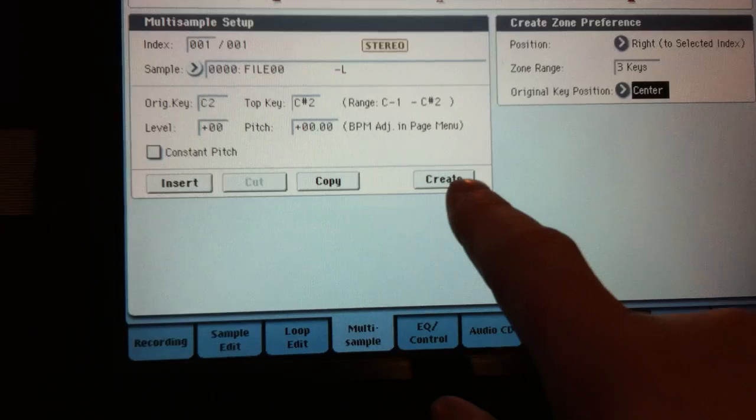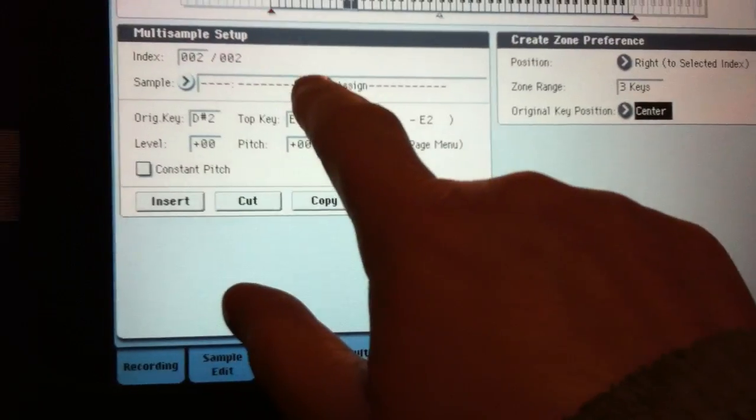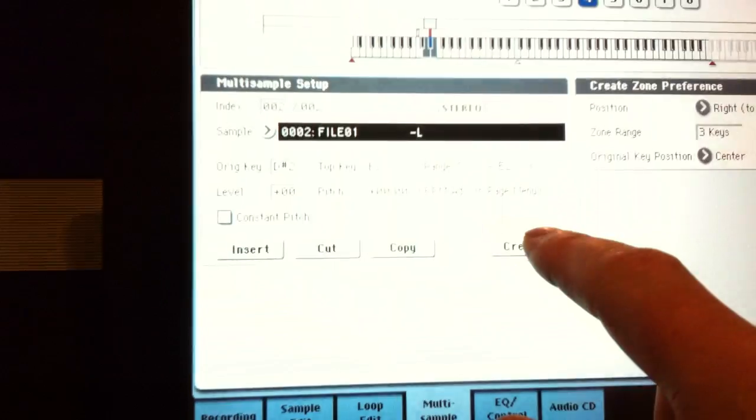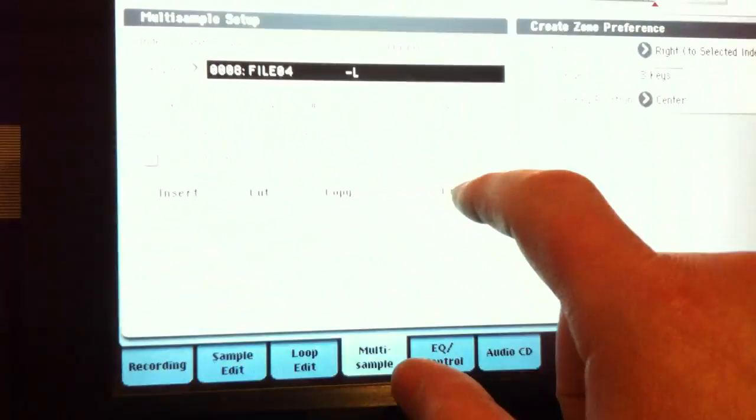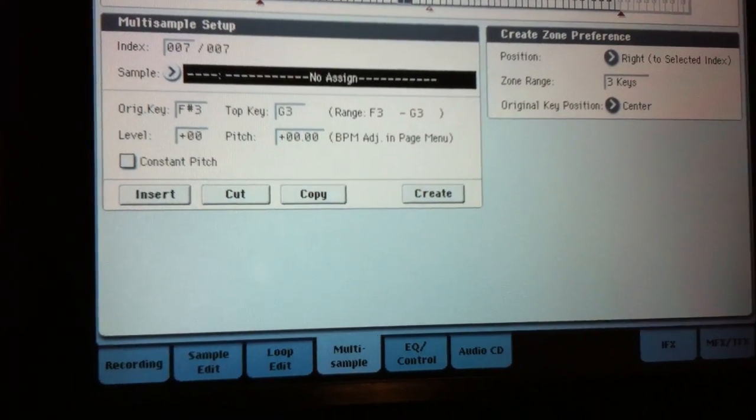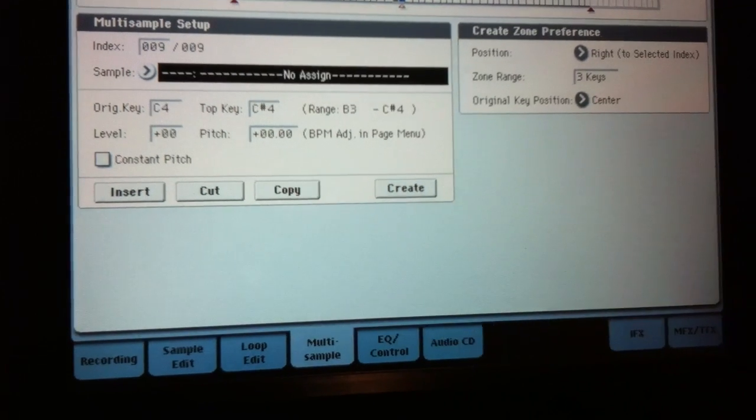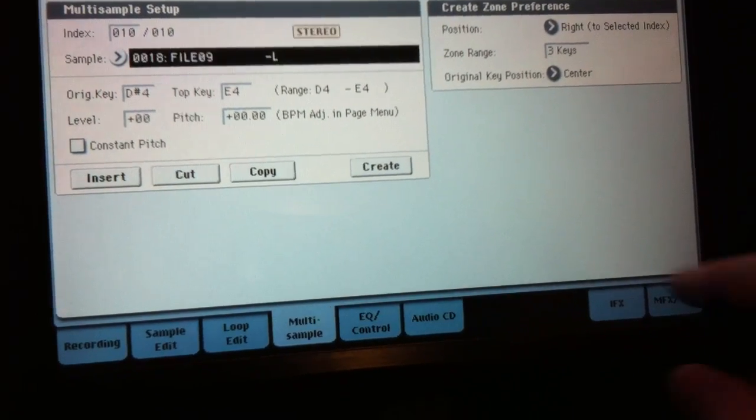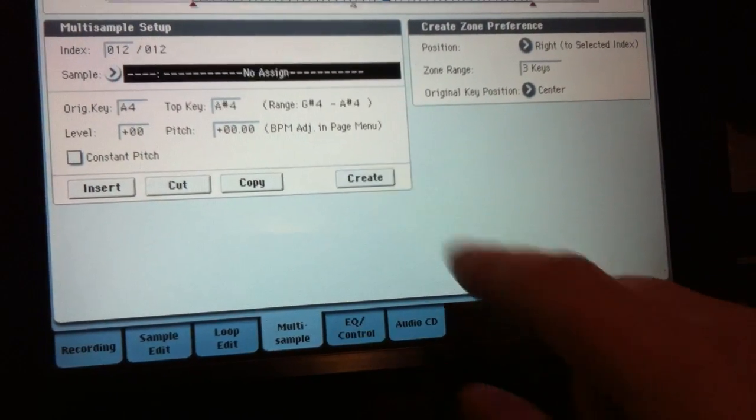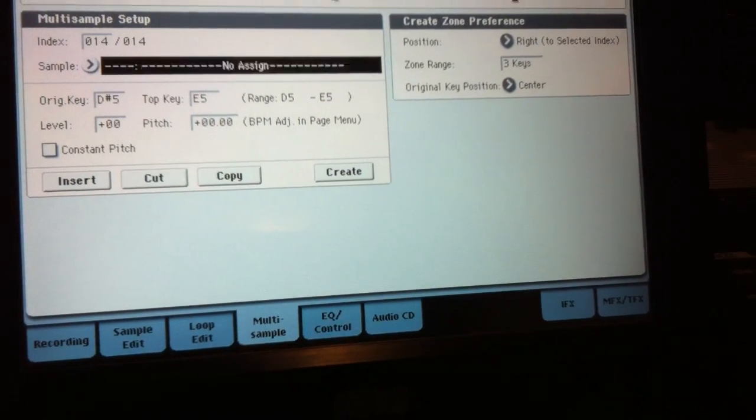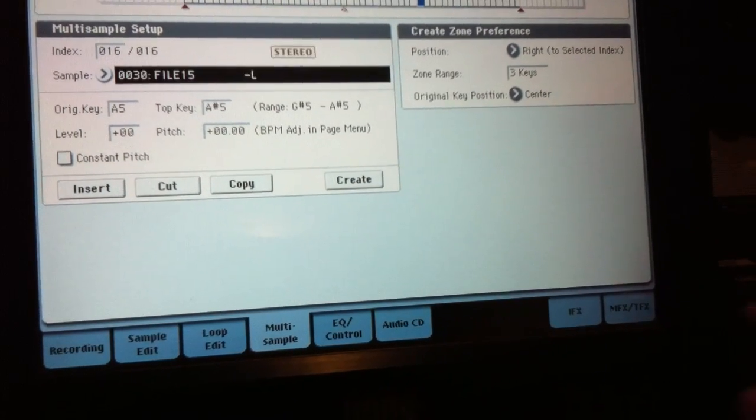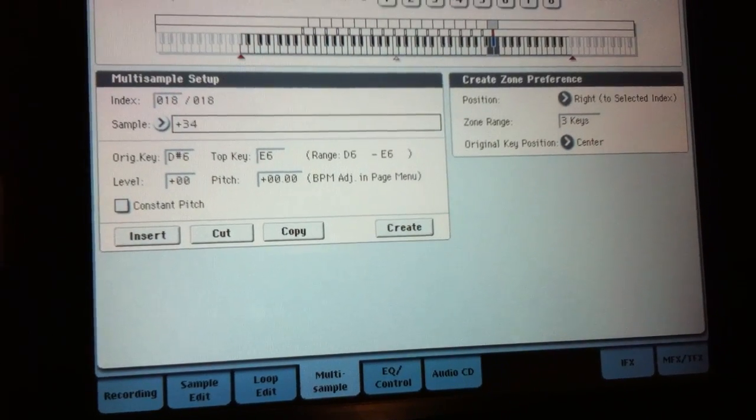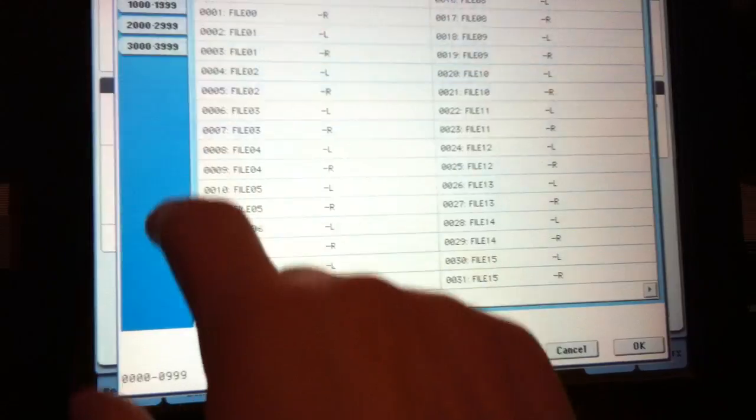So that's done, so all I need to do is press create and type in the number of the next sample. So you go up in twos every time, so two is the next value and hit create. Back in again, four, create, six, create, eight, create, 10, create, 12, create, 14, create, 16, 18, 20, 22, 24, 26, 28, 30, 32, 34. Actually, I've gone too far, haven't I?